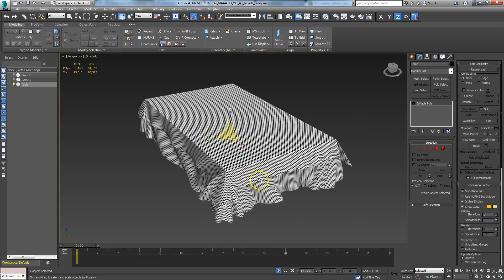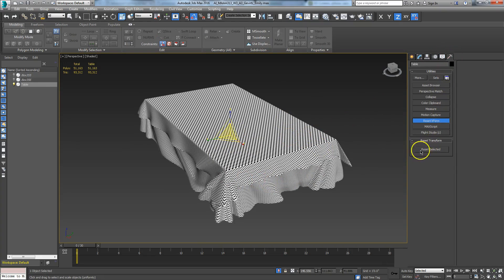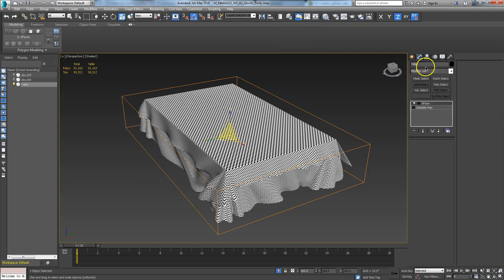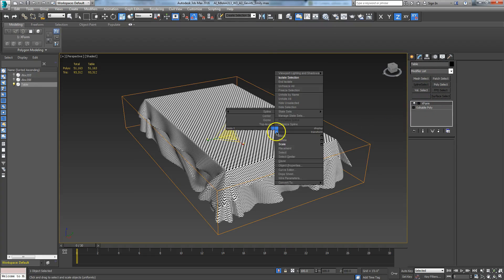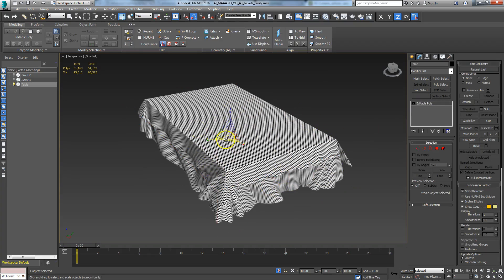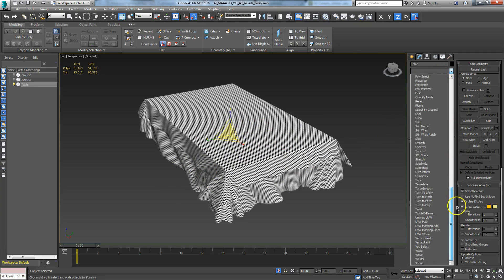I'm going to remove this mapping coordinate and fix the object. How you fix it is you go to your Utilities — the little hammer icon — and click 'Reset Selected.' What that does is put a transformation modifier on it. Then you convert it to an editable poly, and now this object's coordinates and the world coordinates are correct.